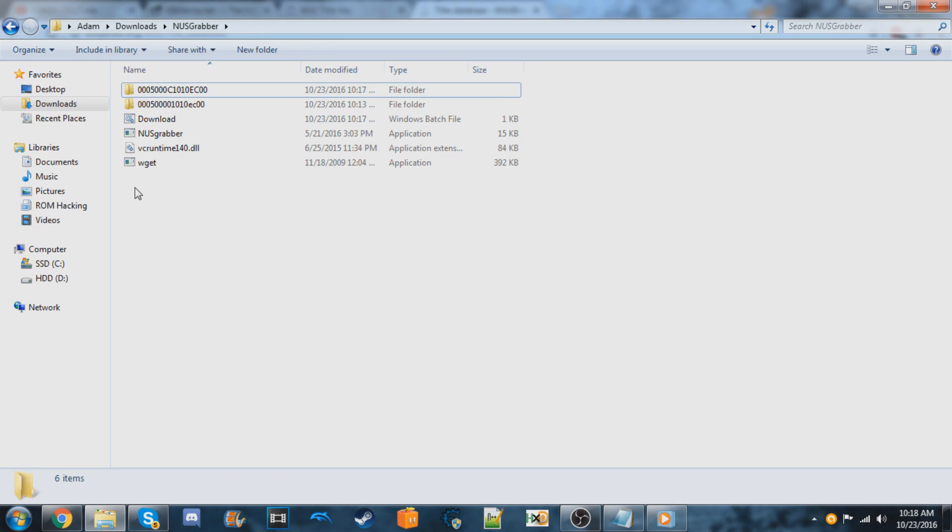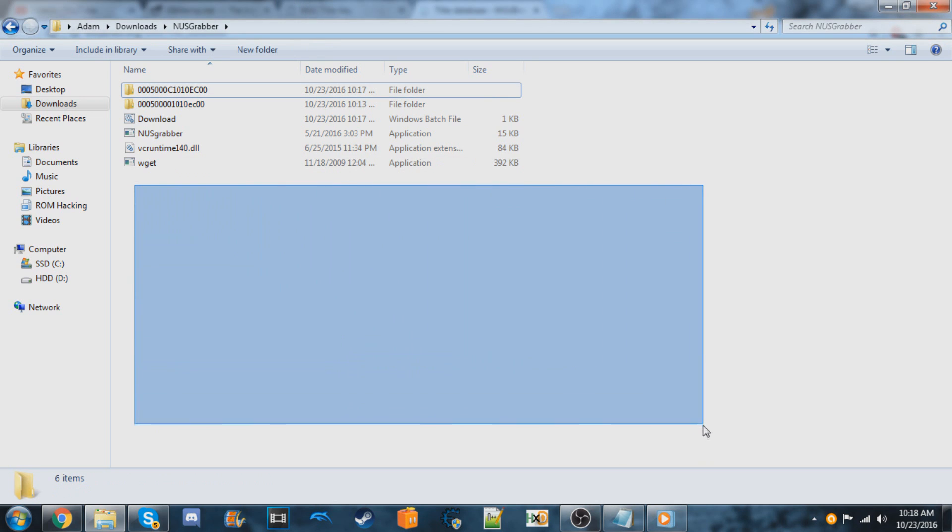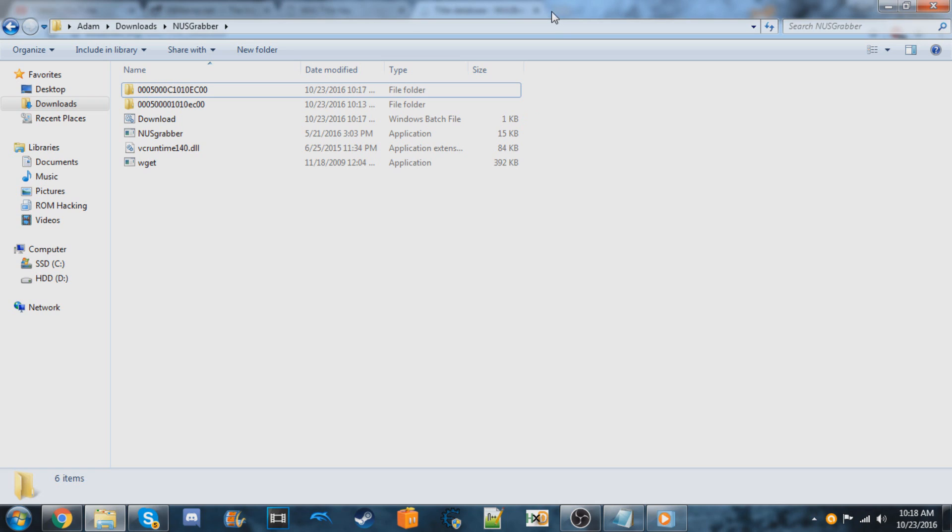So again, I'll leave the annotation on screen so you can just click around this area. It should take you to the proper time on the video as well where it shows you how to copy the files and what to do from that point on.